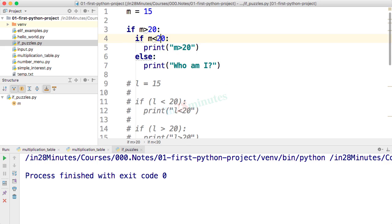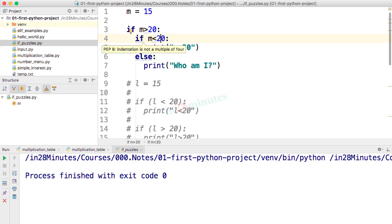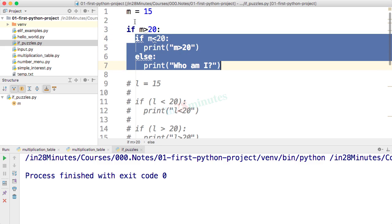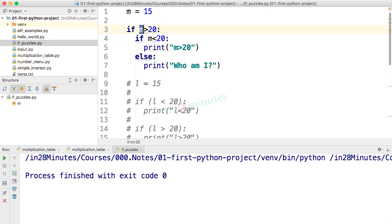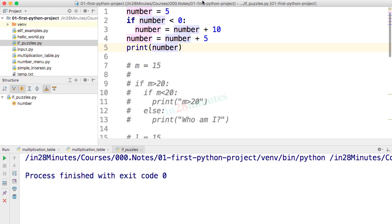So even though m less than 20 would have been true if it was executed, the execution never comes there because this code is part of the if block and this condition is not true. So this if block is not executed at all. I would recommend you to try and play around with this to understand this even more.